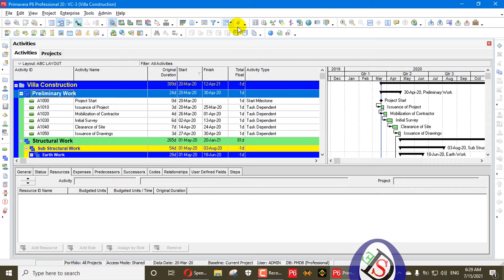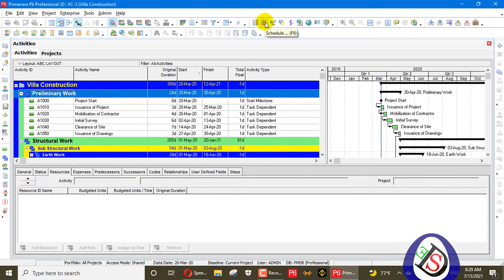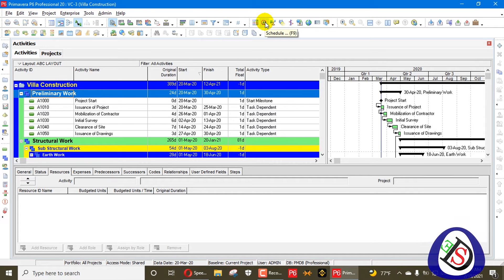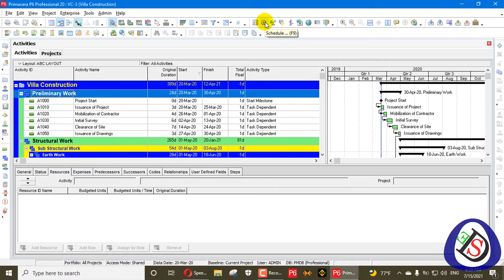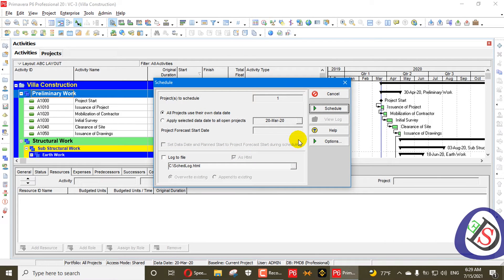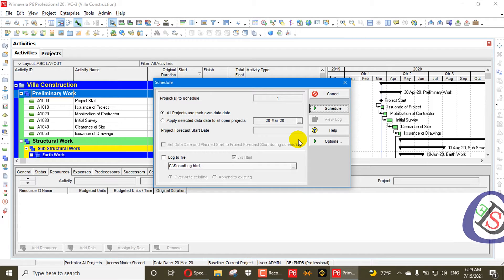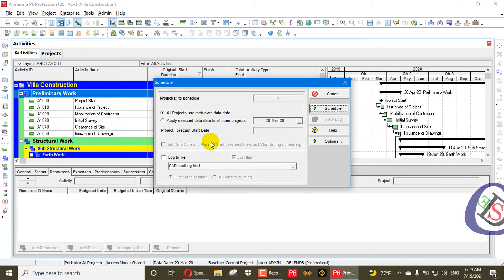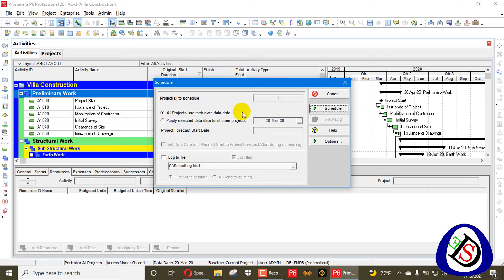When we go here to schedule, you can also press F9. I will press F9 as it's better for me. I'm using Primavera P6 20.12 version. First of all we will see this window, and then schedule.